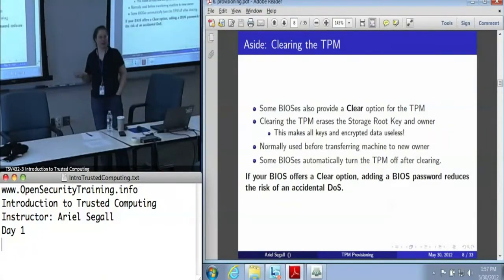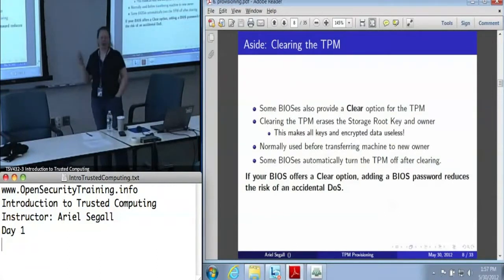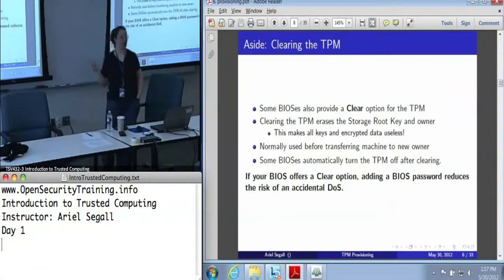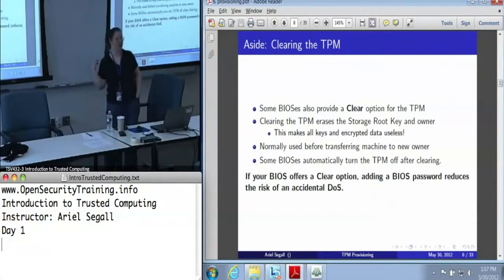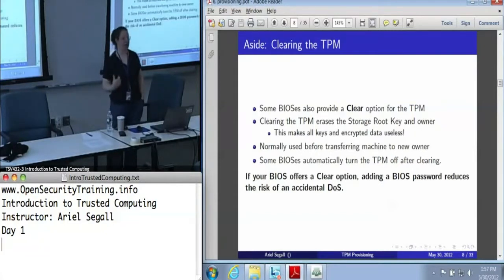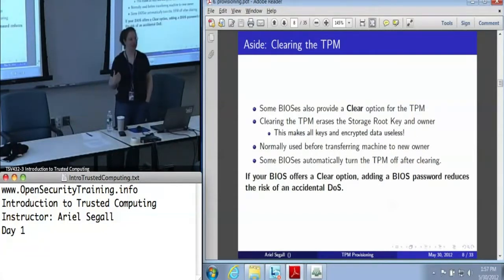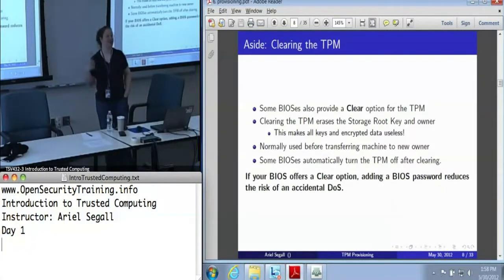This is where the evil maid attack really comes in, because you can go into the BIOS and in some cases clear the TPM. In general, if your BIOS offers a clear option and you're in an enterprise scenario where you're worried about evil maids, we strongly recommend you turn on a BIOS password — you don't want somebody doing this. And even if you're not worried about evil maids, just worried about clueless users, you probably want to turn it on, because all it takes is one user thinking that clearing is equivalent to rebooting when something's not working — to their regret.